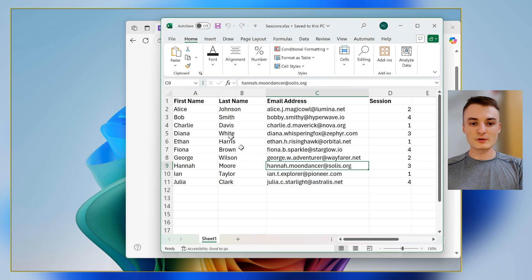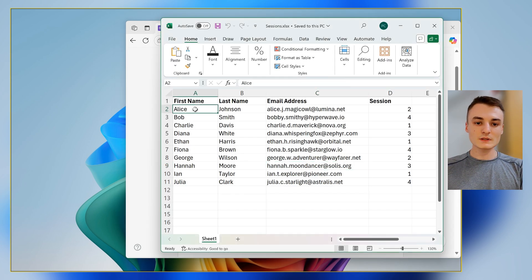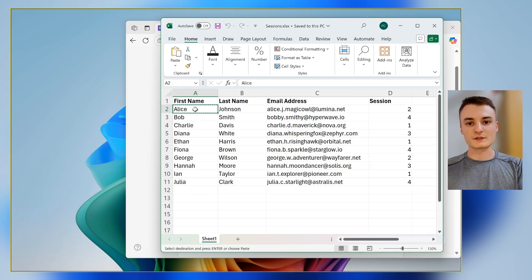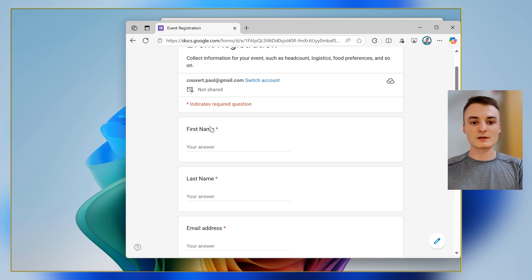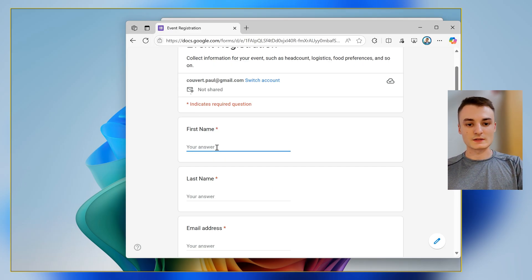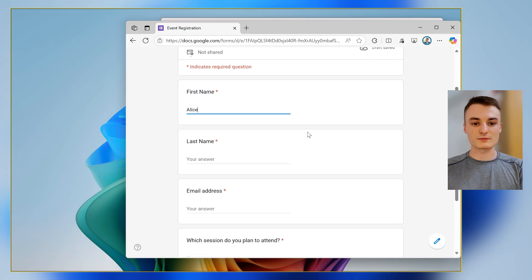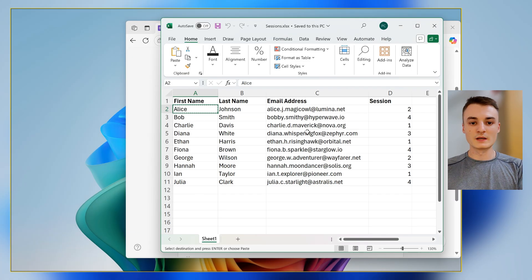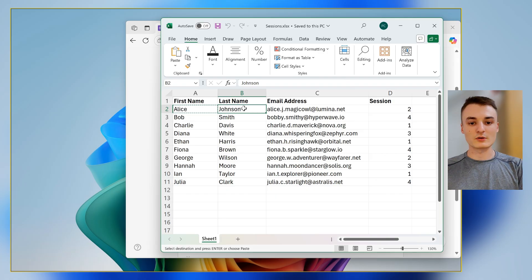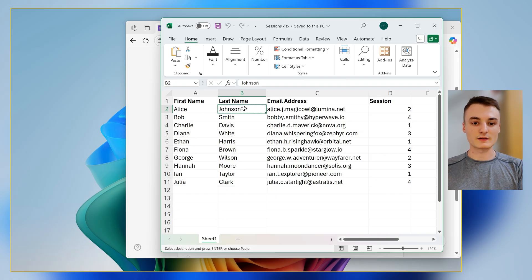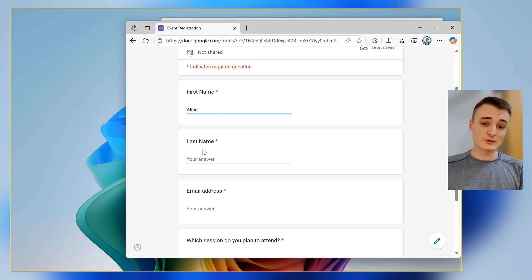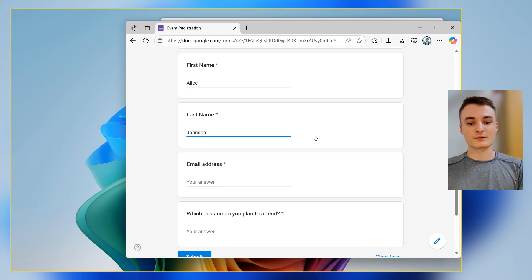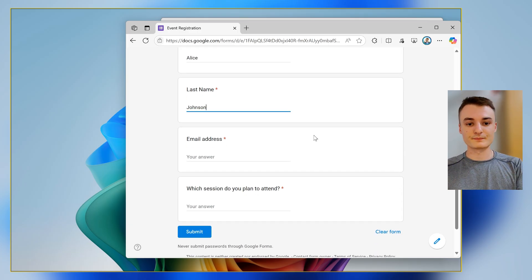For example, use the first name column of the Excel file to fill the first name field inside the form. Then use the third column of the Excel file to fill the last name field of the forms.